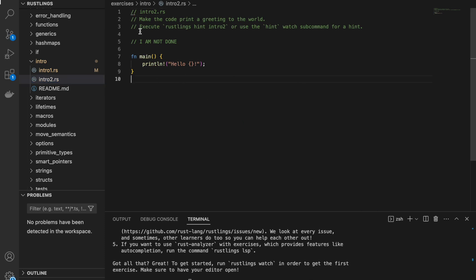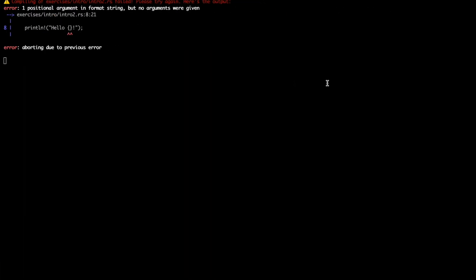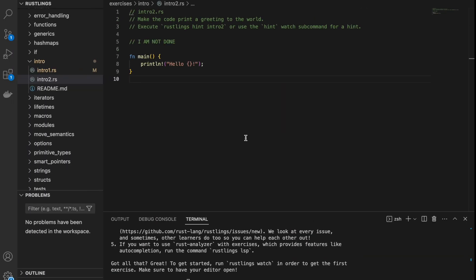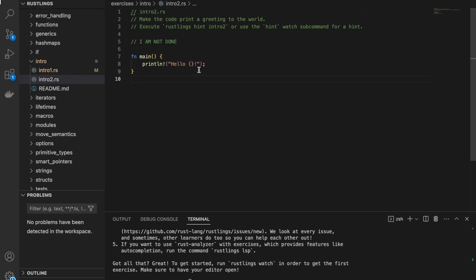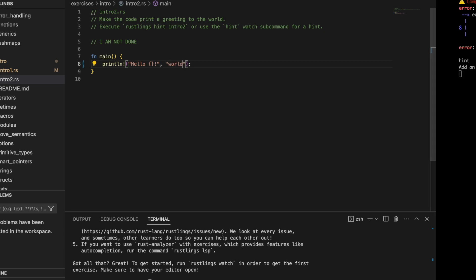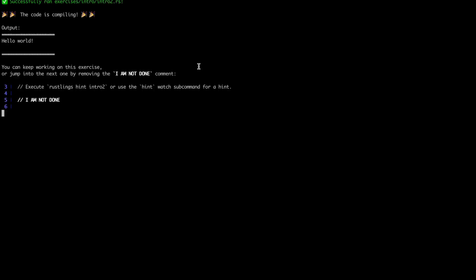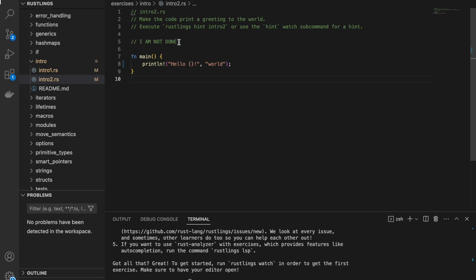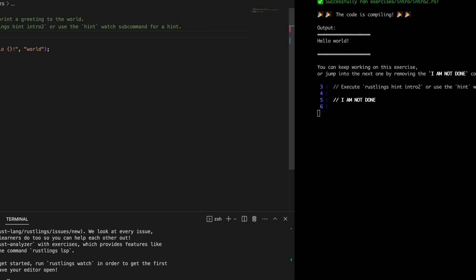It says here make the code print a greeting to the world. Execute Rustlings Intro 2. Use hint WhatsApp command for a hint. Let's try it. Hint. Add an argument after the format string. So we managed to compile this and now we can again remove I am not done and click save.